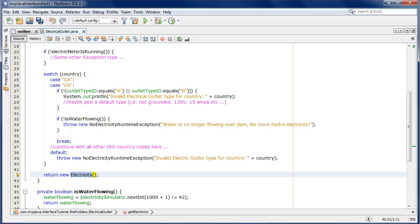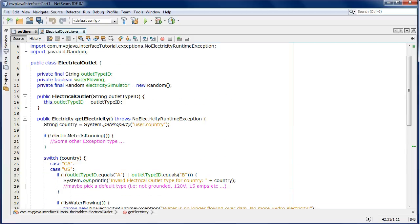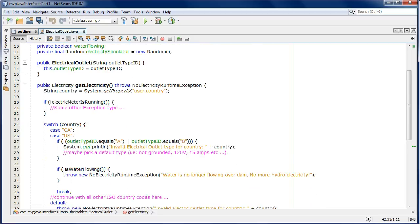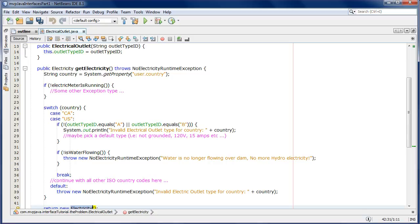So what is the problem with this code? Looking at those big three points, the first one on the list was maintainability. The problem with this code is that if the implementation changes — for example, if electricity is generated in another way like nuclear power — then this code needs to be maintained.